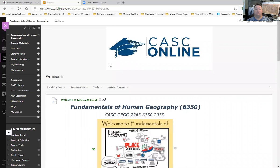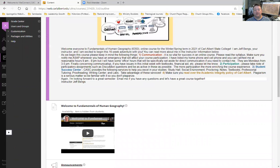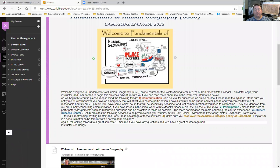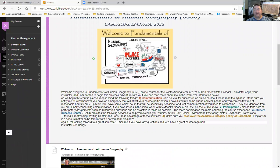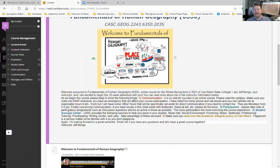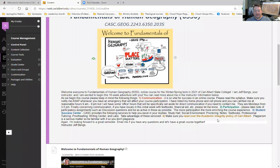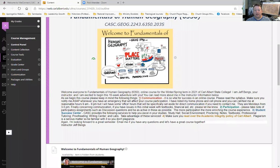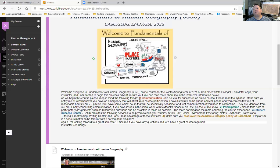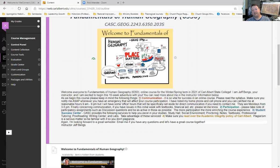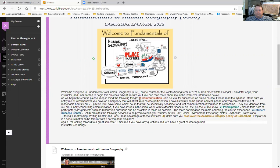So, I think that's it. So, again, remember, the four big things: communication, participation, student success center, and read over the academic integrity policy of Carl Albert. Number one is number one for a reason. Communication, communication, communication. This is so vital to the course, especially since you will not be seeing me two or three times a week like an in-person class.